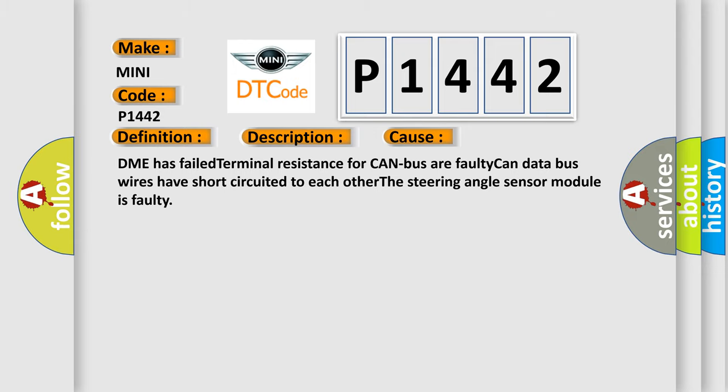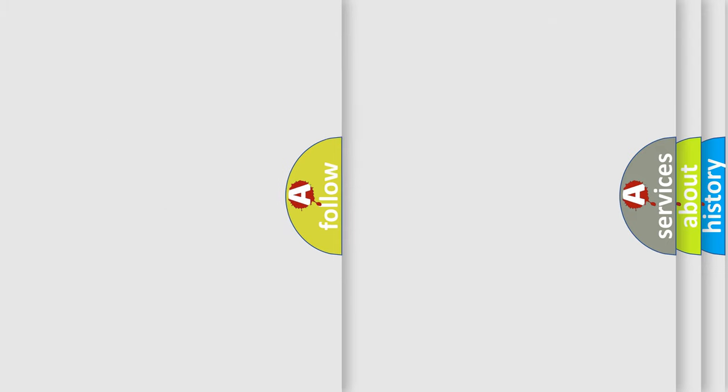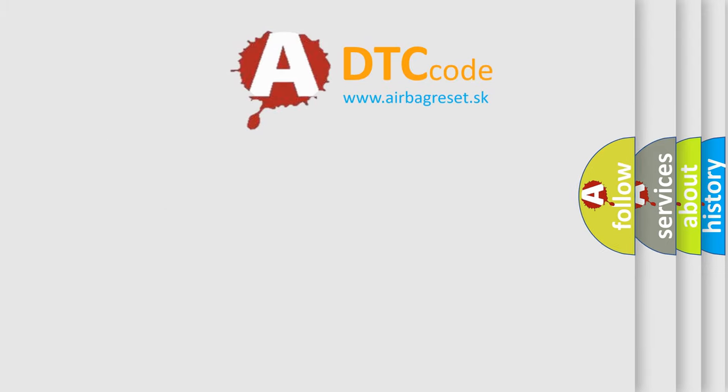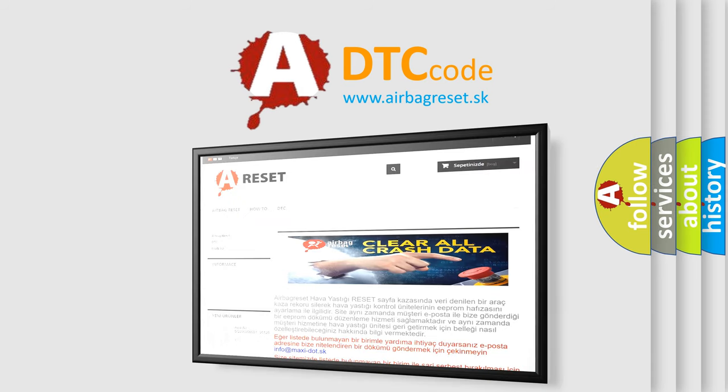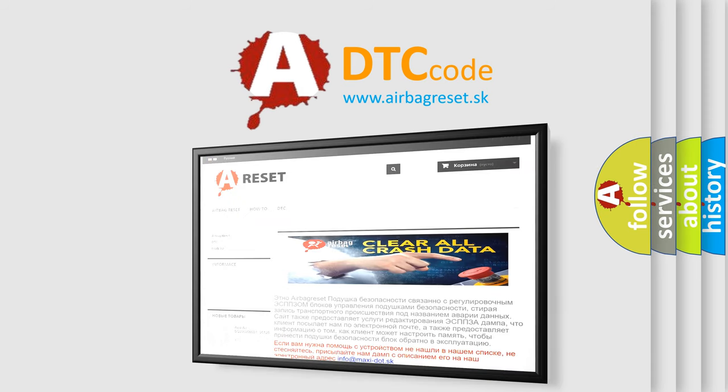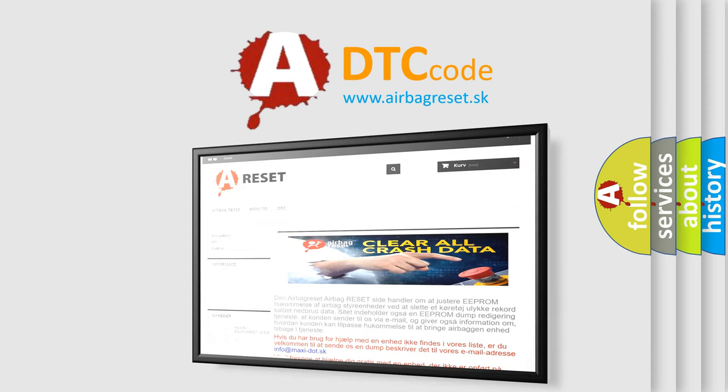The Airbag Reset website aims to provide information in 52 languages. Thank you for your attention and stay tuned for the next video.